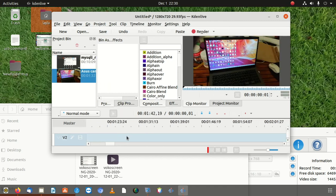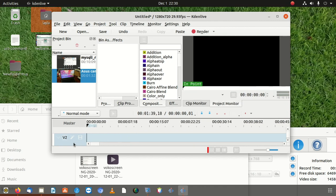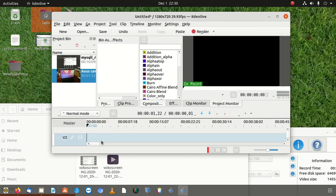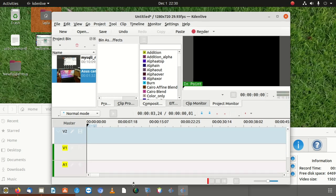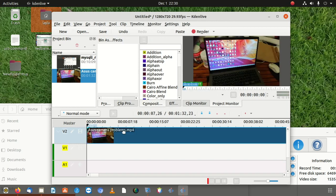If it doesn't drag there, copy it again and drag it there. Let's make sure we bring it here. Now you can see it sits well.